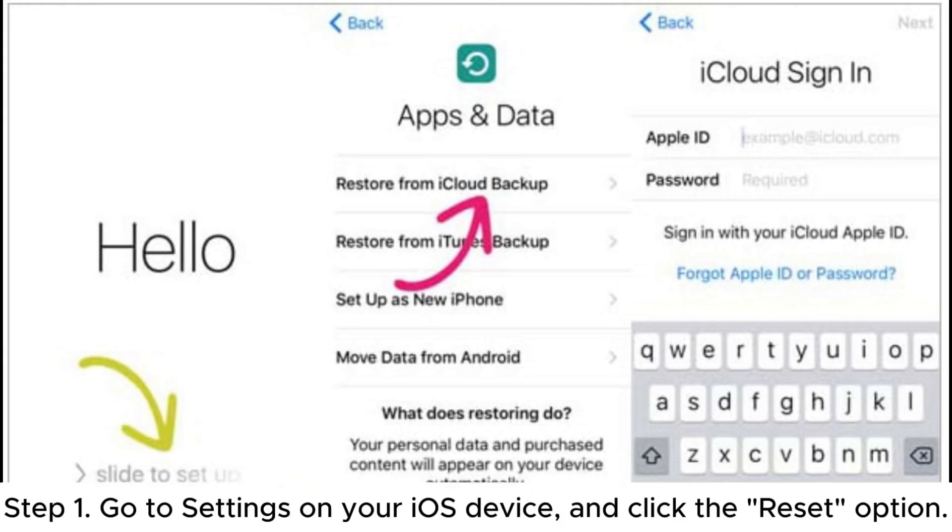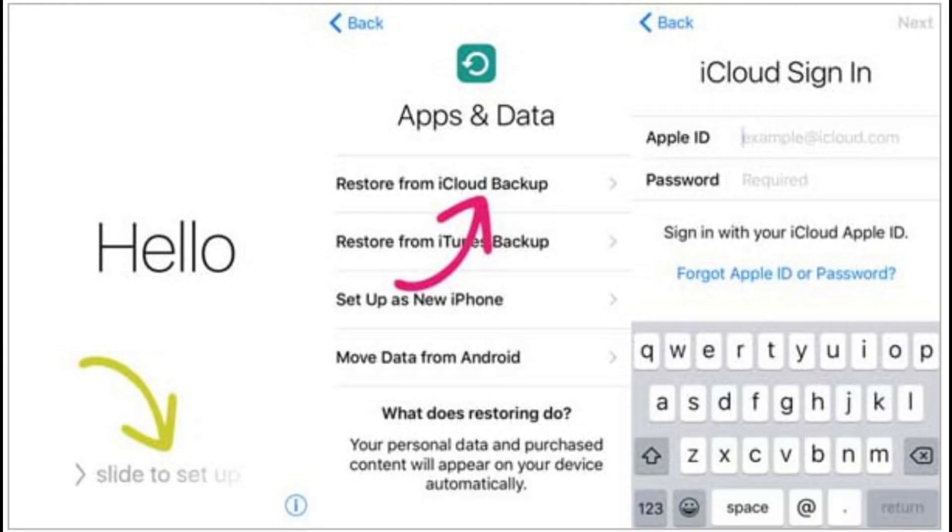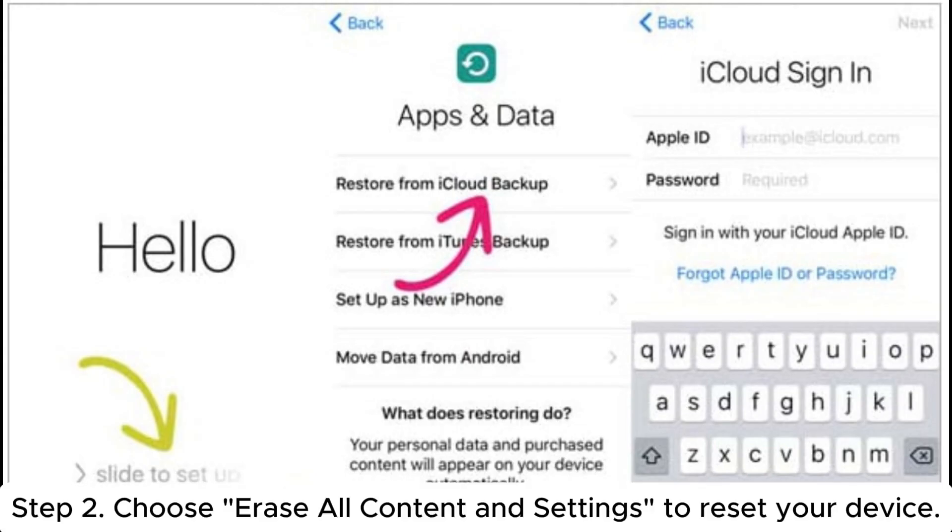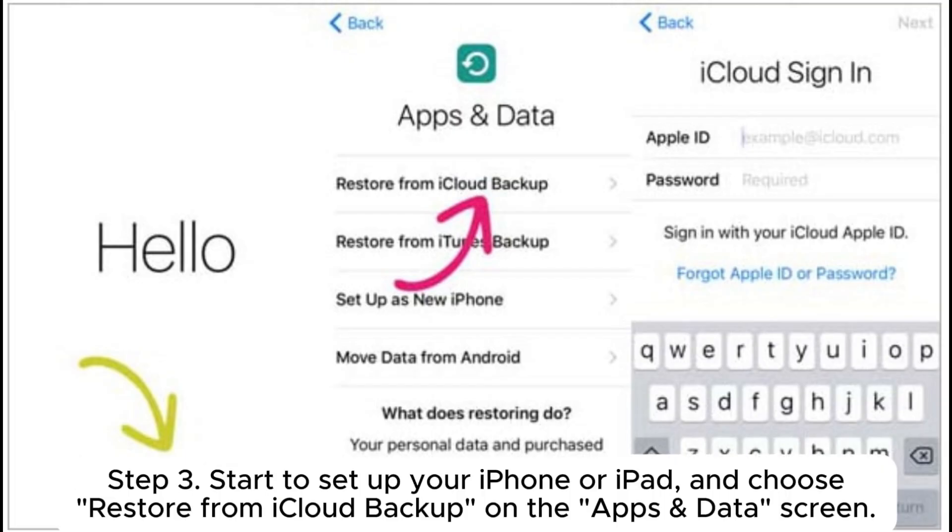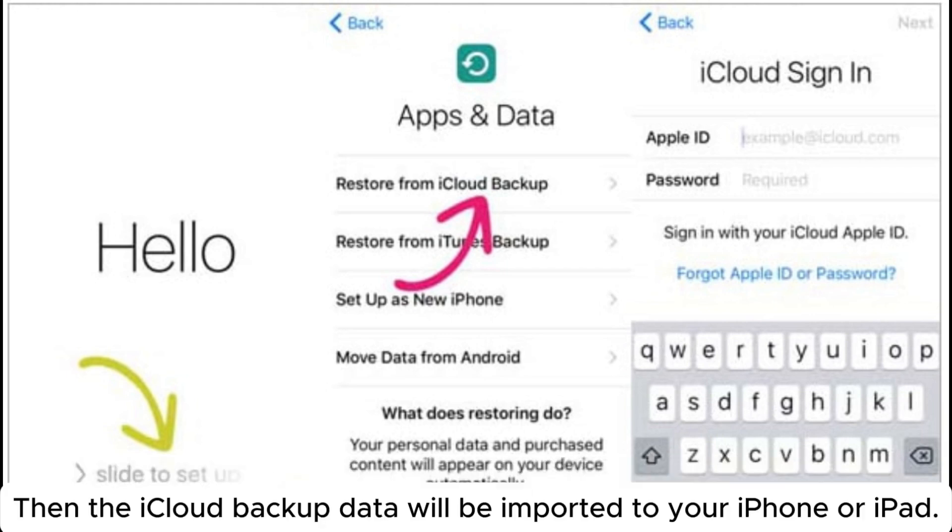Step 1: Go to Settings on your iOS device and click the Reset option. Step 2: Choose Erase All Content and Settings to reset your device. Step 3: Start to set up your iPhone or iPad and choose Restore from iCloud Backup on the Apps and Data screen. Then the iCloud backup data will be imported to your iPhone or iPad.